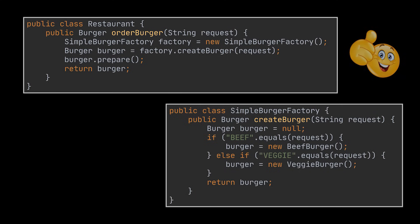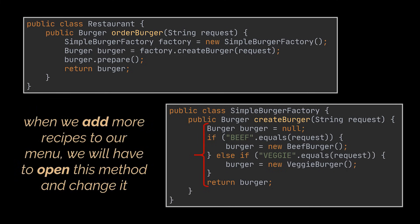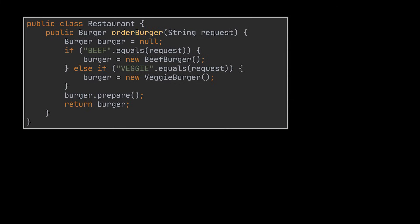However, if you look closely, you will see that this class on its own is still open for modification. And when we add more recipes to our menu, we will have to add if statements to this method. One way to fix this is by applying the factory method design pattern. To do that, let's remove our simple factory class and put back the creation logic and the order burger method inside the restaurant class to start from scratch.